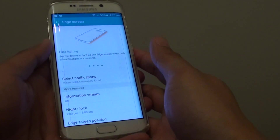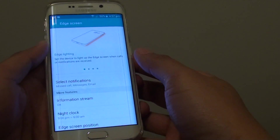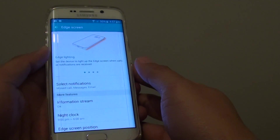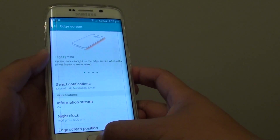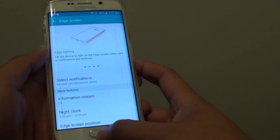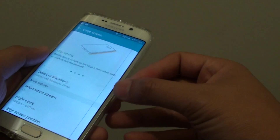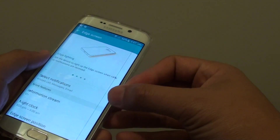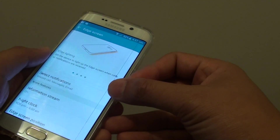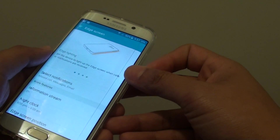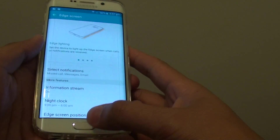How to enable or disable night clock on the Edge screen on the Samsung Galaxy S6 Edge. During the night time when you're sleeping, you can enable the clock display on the side here. It doesn't use very much power and the light is very dim, but during the night you can see it just fine.